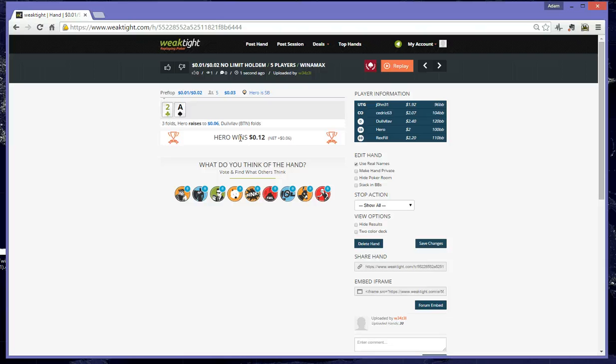It's definitely recommended that you make use of this tool. It's very useful for sharing poker hands with your friends and also improving as a player. Thanks very much for watching this tutorial, this has been Weasel for WeakTight.com.